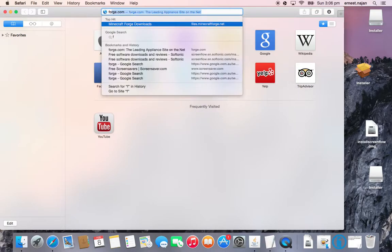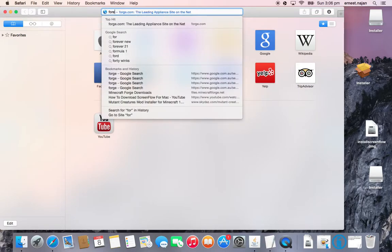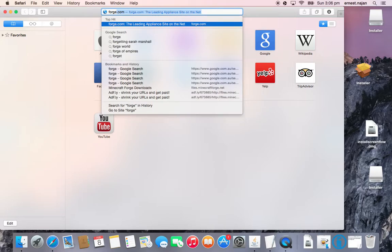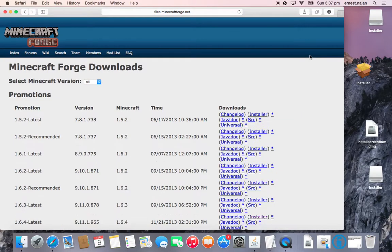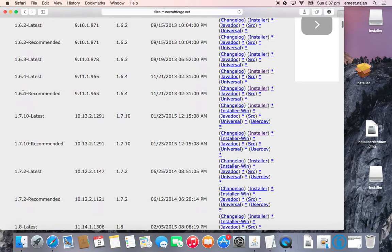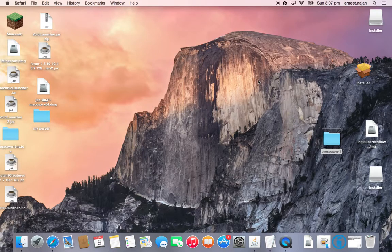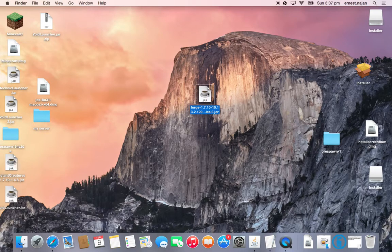So just go to download Forge. You just go to Forge, you go here, this special one, and then you click this recommended one right here. You click the installer. It'll bring you to an ad again, and then you just click it, and then you just download it. Very simple. And then you'll get this.